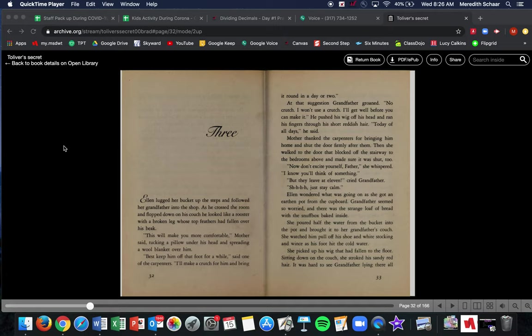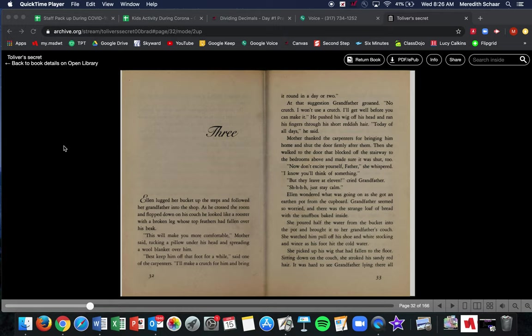Ellen lugged her bucket up the steps and followed her grandfather into the shop. As he crossed the room and flopped down on the couch, he looked like a rooster with a broken leg whose top feathers had fallen over his beak. This will make you more comfortable, Mother said, tucking a pillow under his head and spreading a wool blanket over him. Best keep him off that foot for a while, said one of the carpenters. Just so you know, a carpenter is someone who works with wood. I'll make a crutch for him and bring it round in a day or two. At that suggestion, grandfather groaned, no crutch, I won't use a crutch, I'll get well before you can make it.